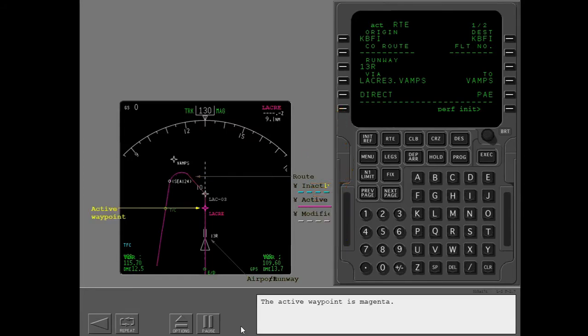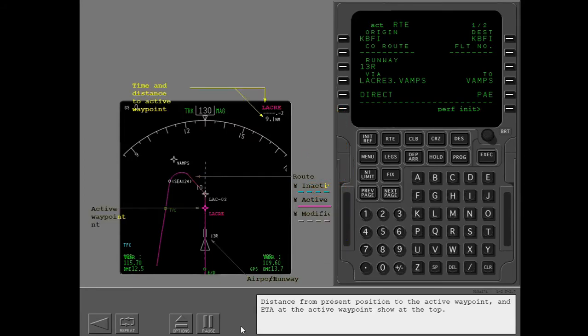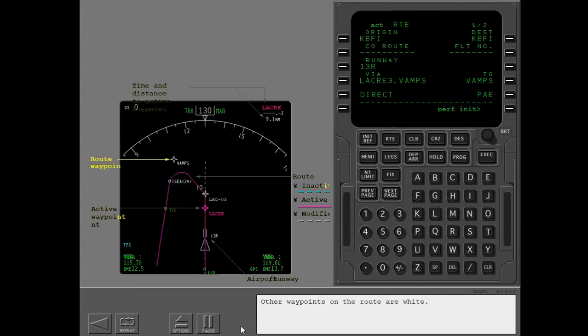The active waypoint is magenta. Distance from present position to the active waypoint and ETA at the active waypoint show at the top. Other waypoints on the route are white.